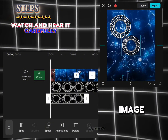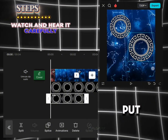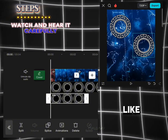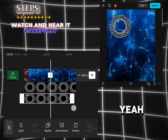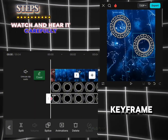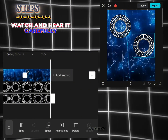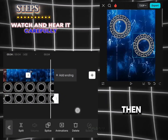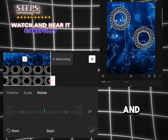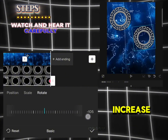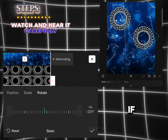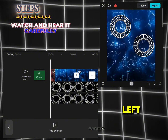Now we're going to do the same process again — add an overlay, add an image, then reduce the size, put it wherever you want, and increase the duration. Then add a keyframe right here and a keyframe right here. Then click on search for basics and rotate — increase or decrease according to your need.